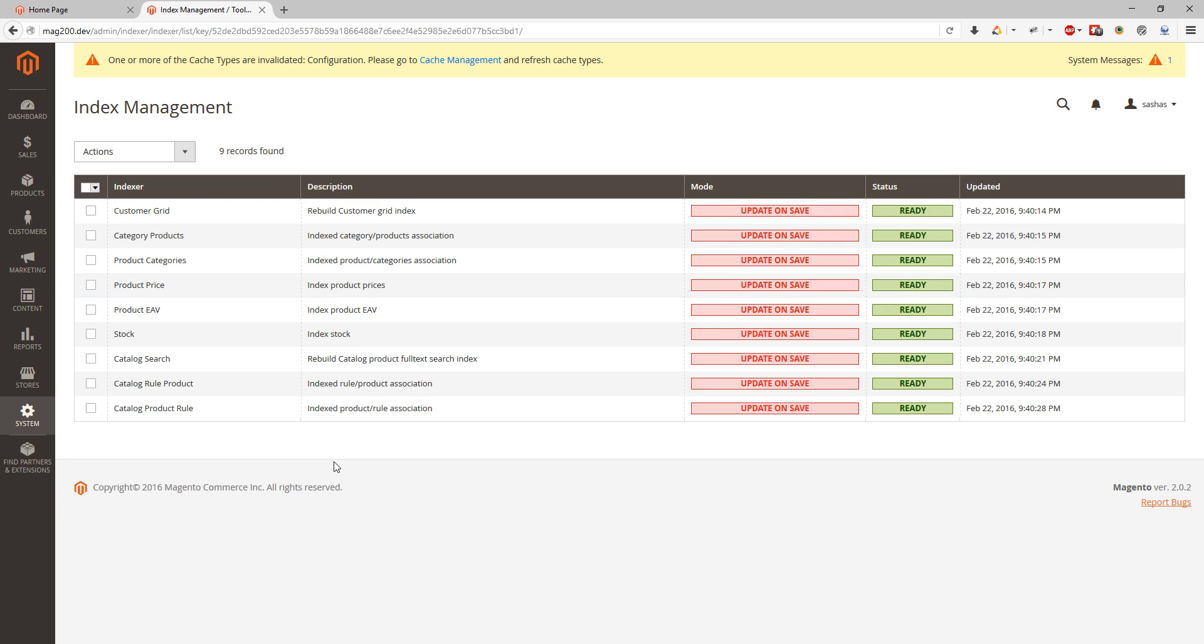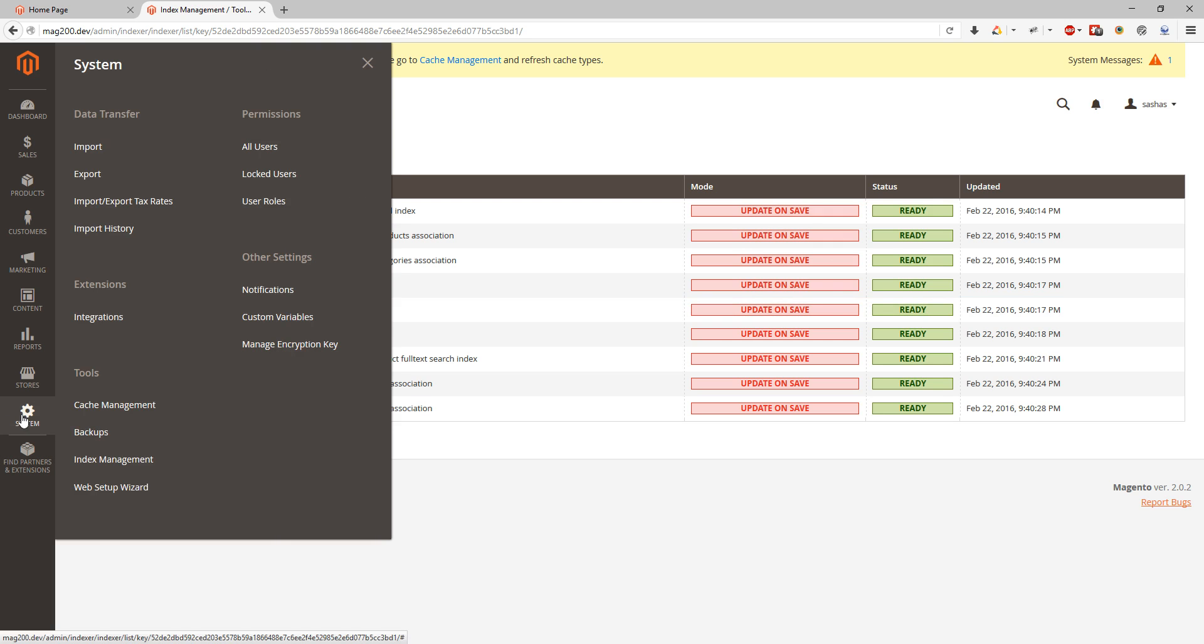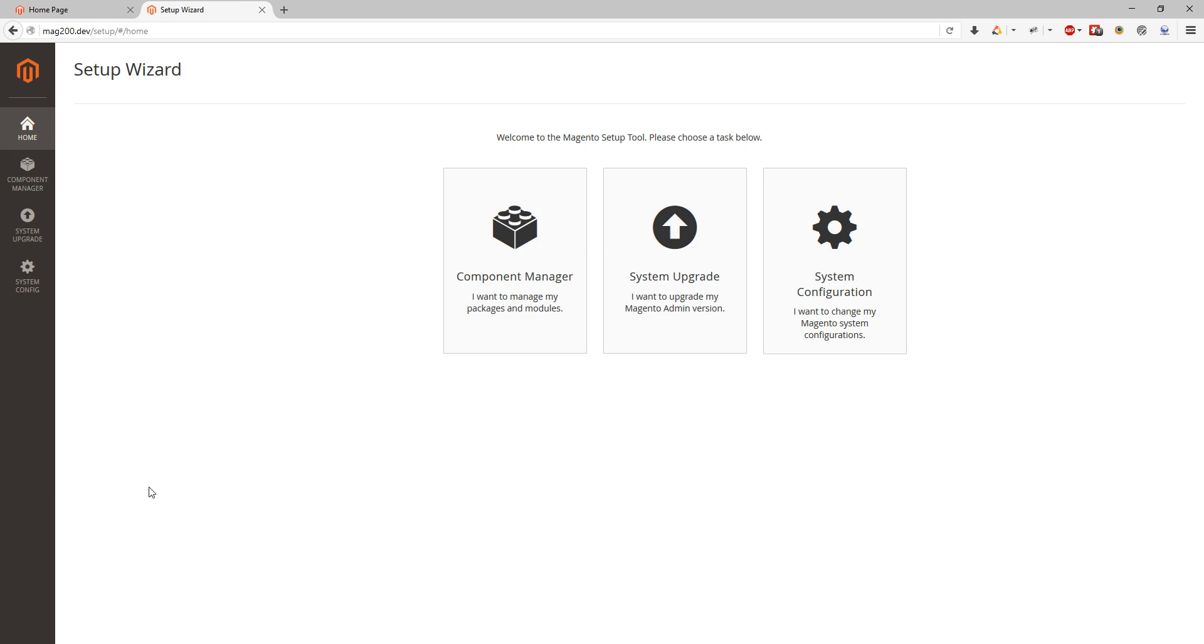Web setup wizard. This is something what we used to have as Magento Connect for installing extensions. As I understand it's still being developed and Magento team will add more features to it and from my understanding it is the place where you will install new Magento extensions for your Magento 2 web store.